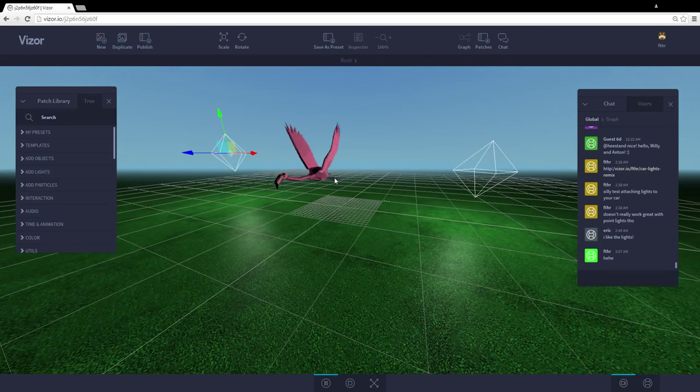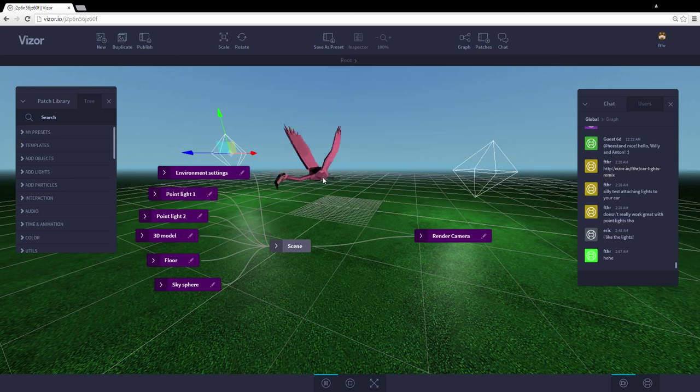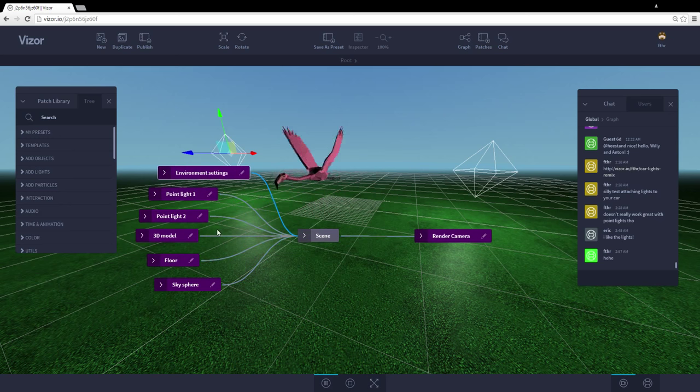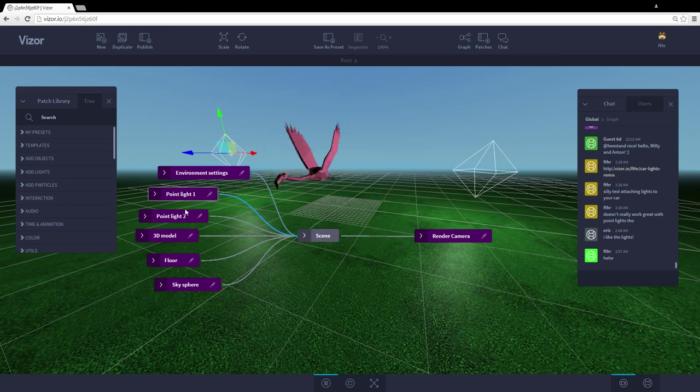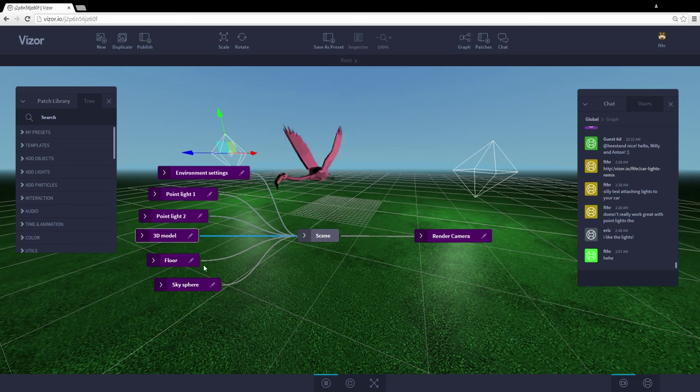Visor also has a full blown visual programming editor. So let's hit tab and I can see this visual programming graph here. So these boxes here represent the elements in our scene right now. So we have point light one, point light two. Those are the lights here, the 3D model, that's the flamingo, the floor and the skysphere, which creates the blue sky for us. So let's hit this pencil edit button on the 3D model.